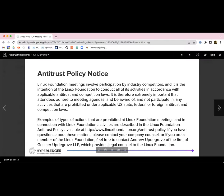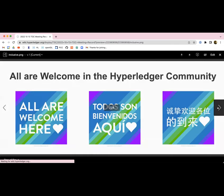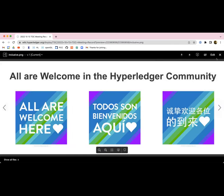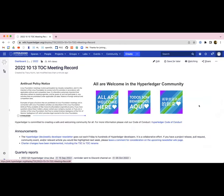Welcome everyone to the October 13th Technical Oversight Committee call. As you are all aware, there are a couple of things that we must abide by. The first is the antitrust policy notice that is currently displayed on the screen, and the second is our code of conduct which is linked specifically in the agenda.